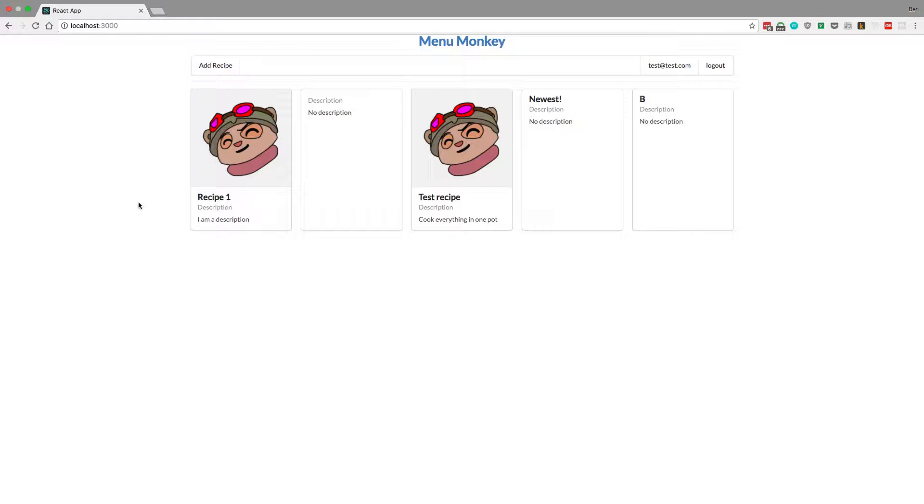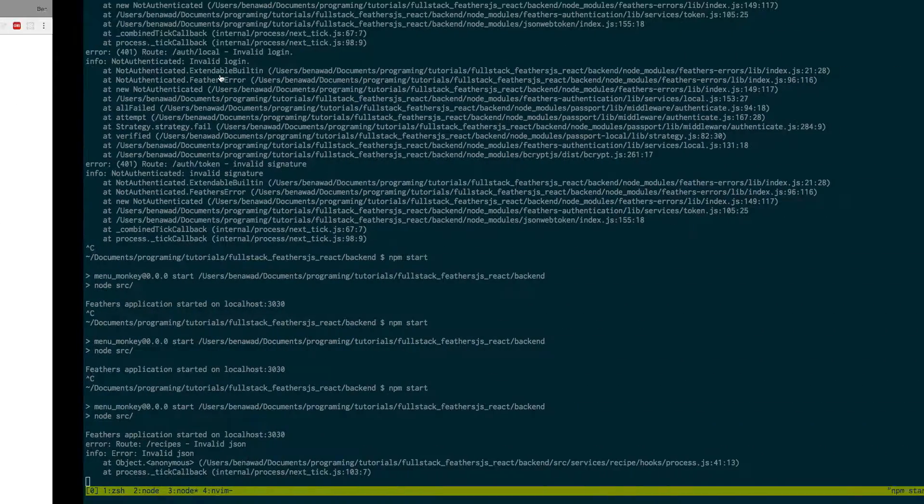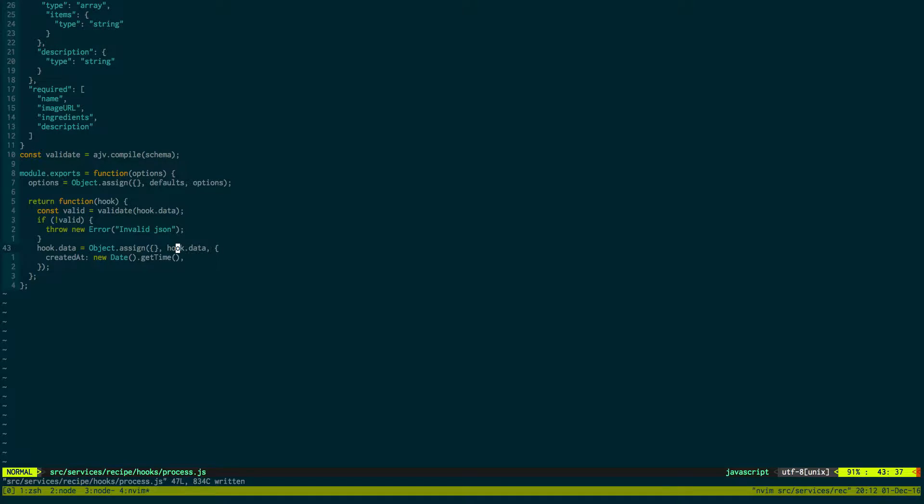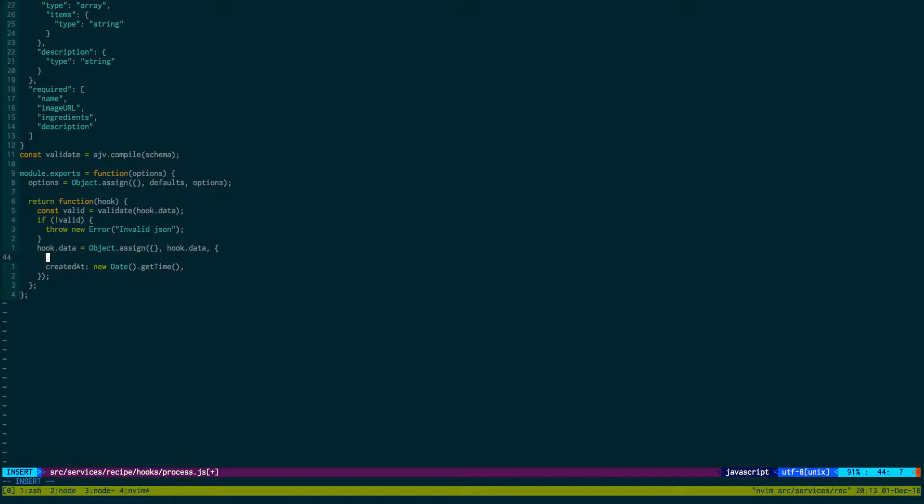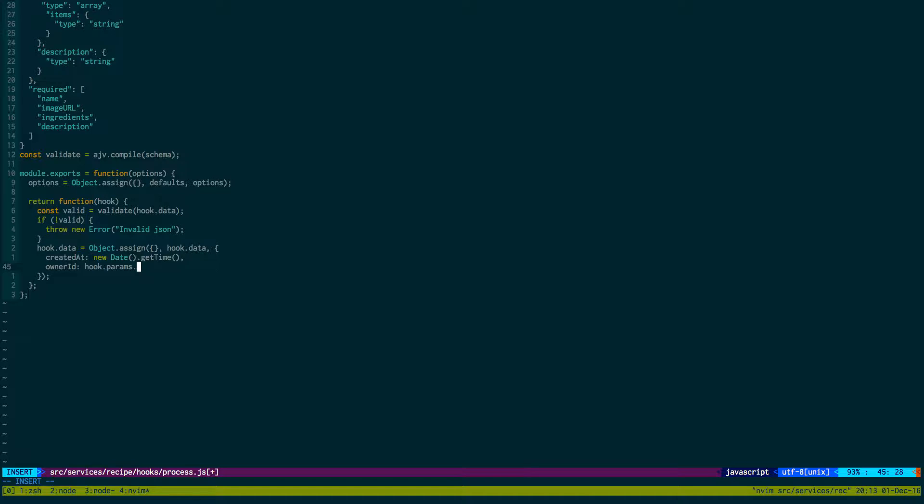So when they're creating a new recipe, making sure that the user is logged in for the backend as well, and also saving the users. So if we go back to our process, what we want to do is just save the user and the object as well. So the owner ID, which we'll get from one of the parameters is user. And we can save their ID.